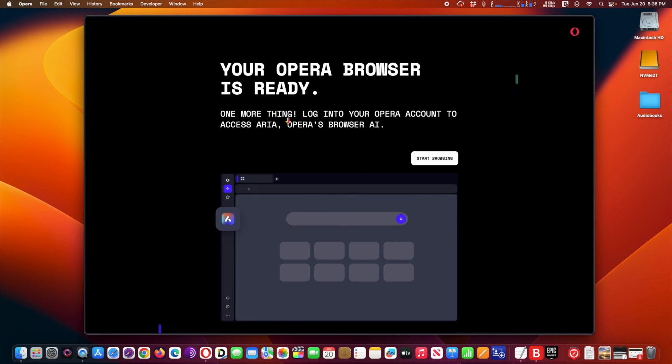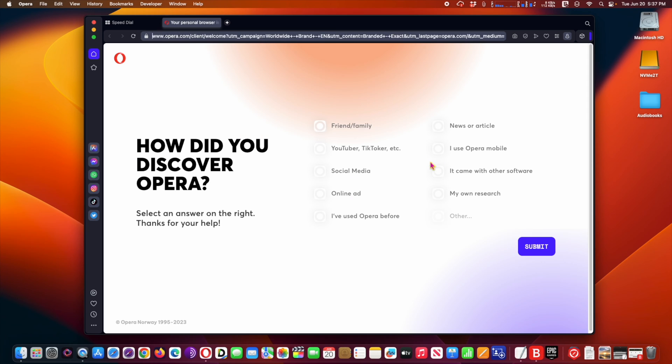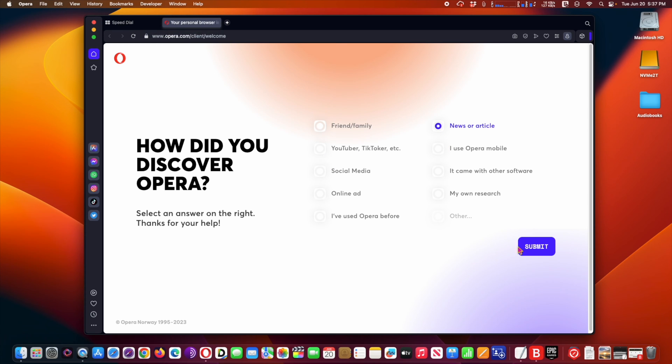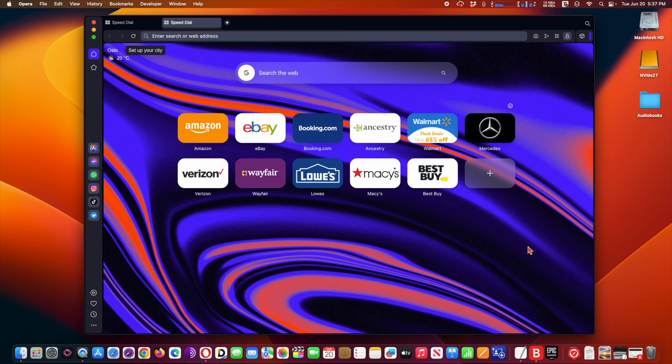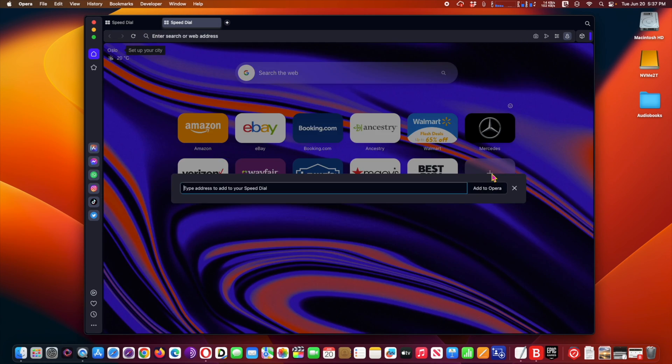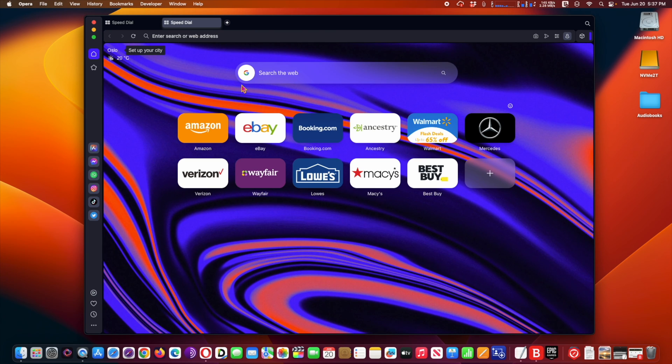Aria allows users to collaborate with AI while looking for information on the web, generating text or code, or getting their product queries answered. When it comes to customer support, Aria is knowledgeable about Opera's entire database of support documentation.